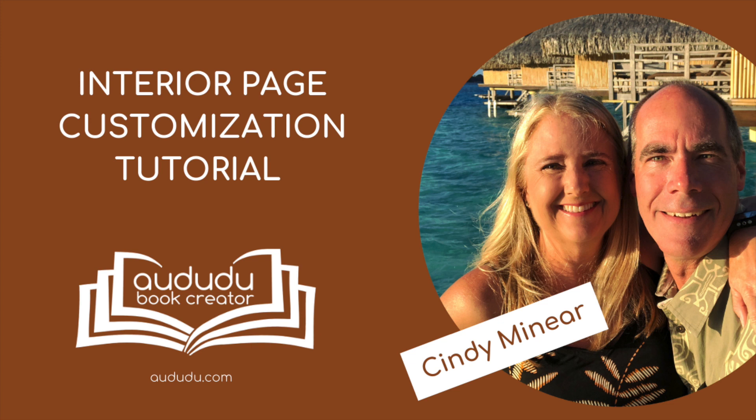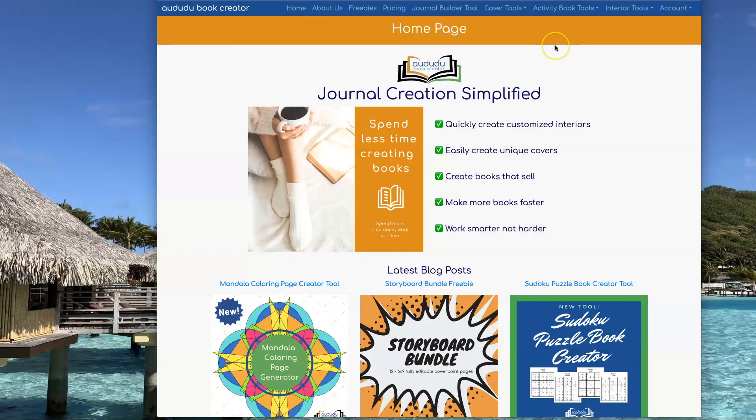In this video, I'm going to show you how to customize your interior pages using Adoodoo's Tools, a Dots and Boxes game page using the Dot Grid tool.